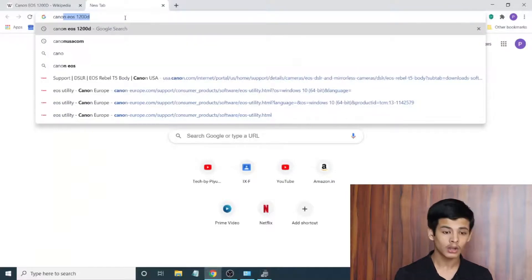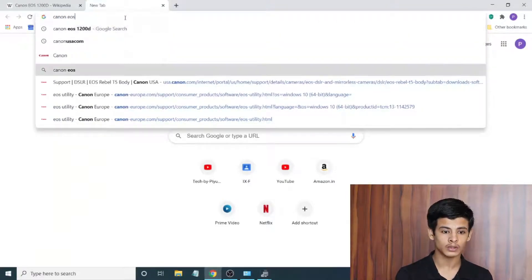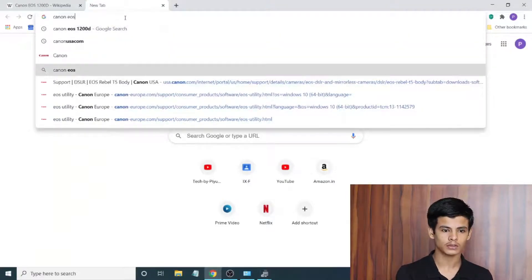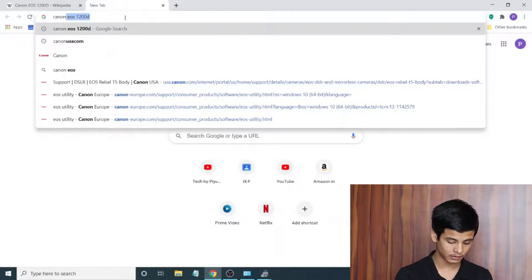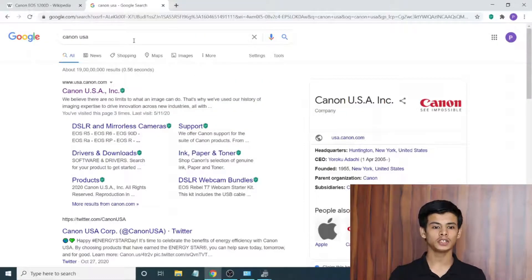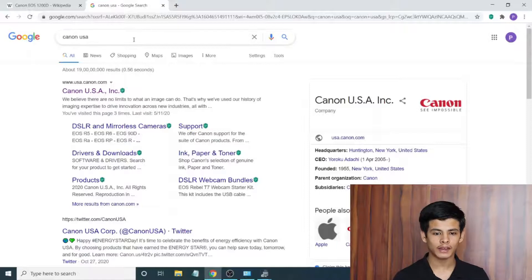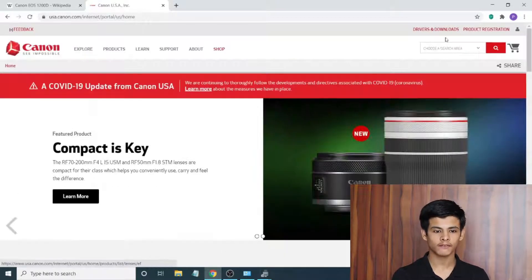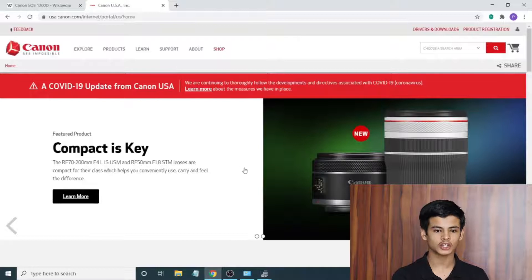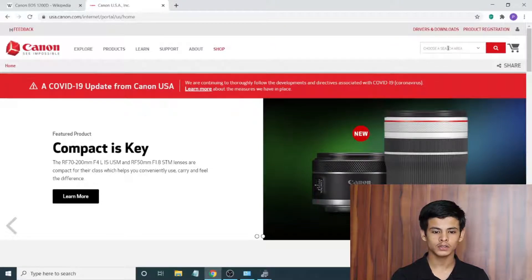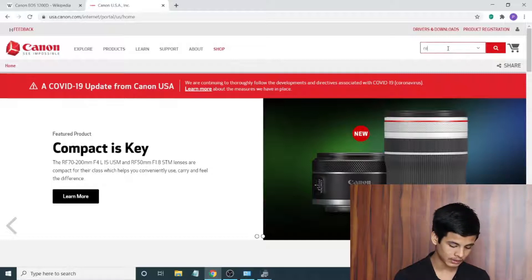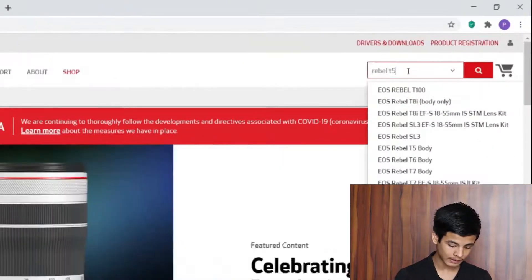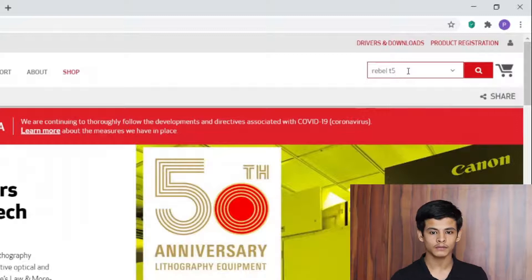What we're going to do is use that Rebel name to open the USA website. The next step you have to do is go in your browser and search Canon USA. Immediately you have the link to the USA section of Canon. We're going to go into this search box and type what we just found, the Rebel T5.